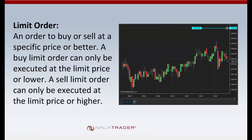A limit order is an order to buy or sell at a specific price or better. A buy limit order can only be executed at the limit price or lower; a sell limit order can only be executed at the limit price or higher. Unlike a market order, the trader must specify a price. While a limit order prevents negative slippage, it does not guarantee a fill — a limit order will only be filled if the price reaches the specified limit price. A trading opportunity could be missed if the price moves away before it can be filled. Also, the market can reach the limit price and the order may still not get filled if there is not enough volume at that price level.